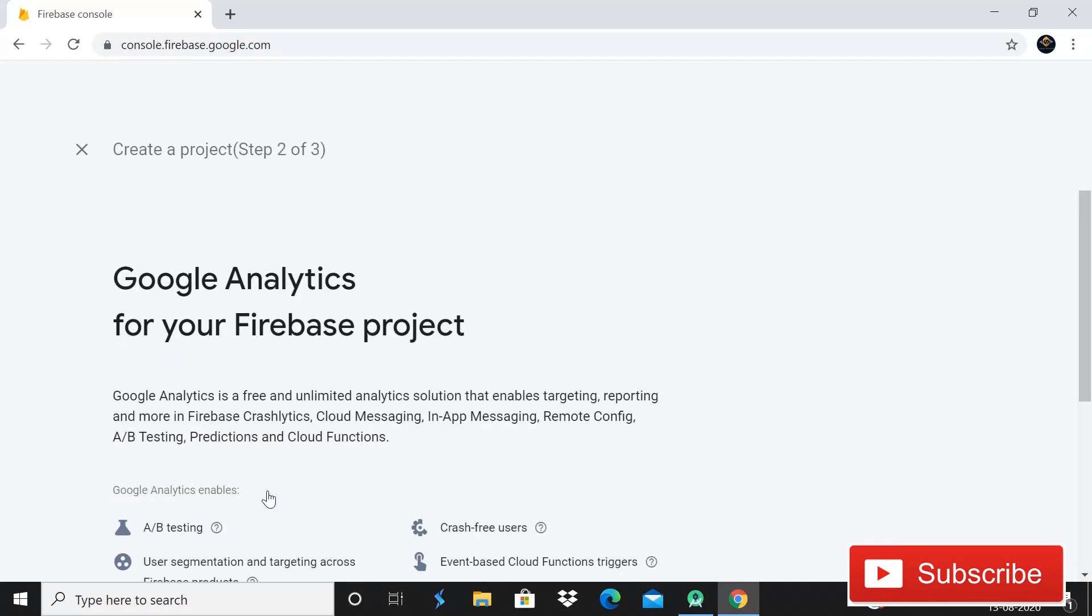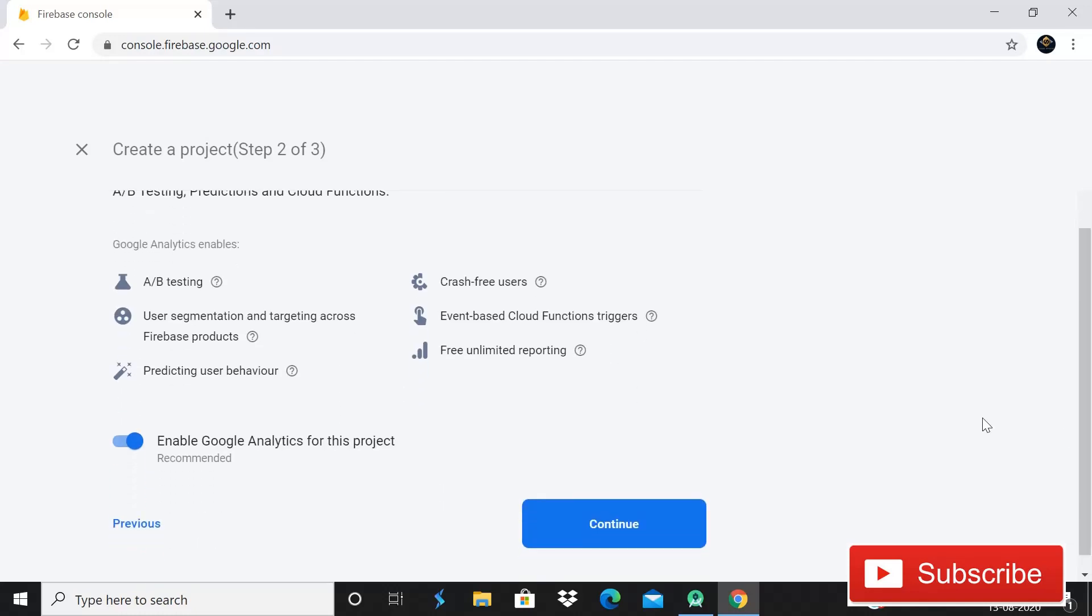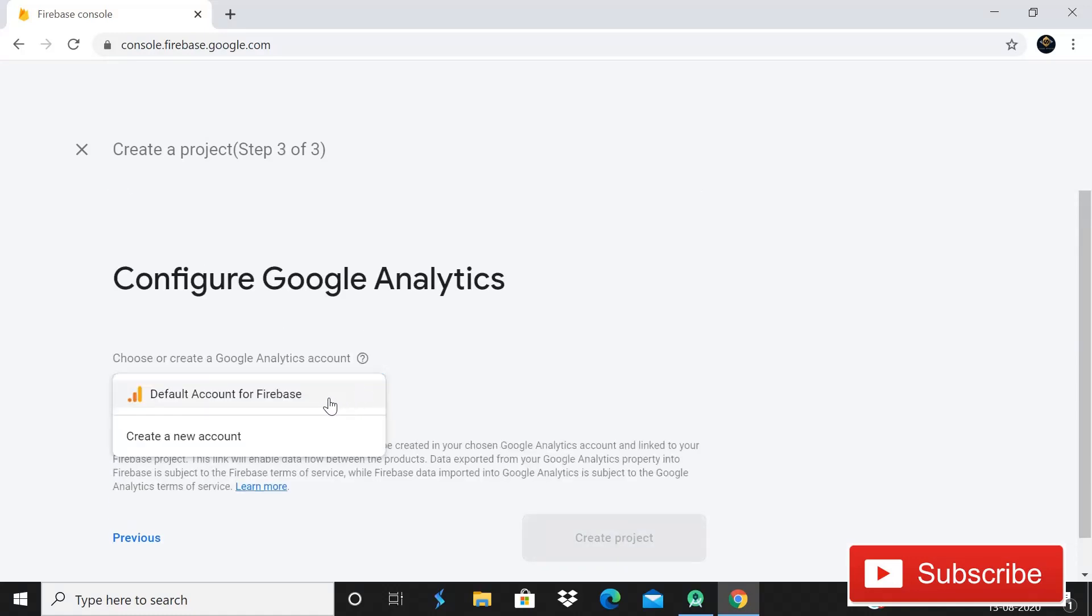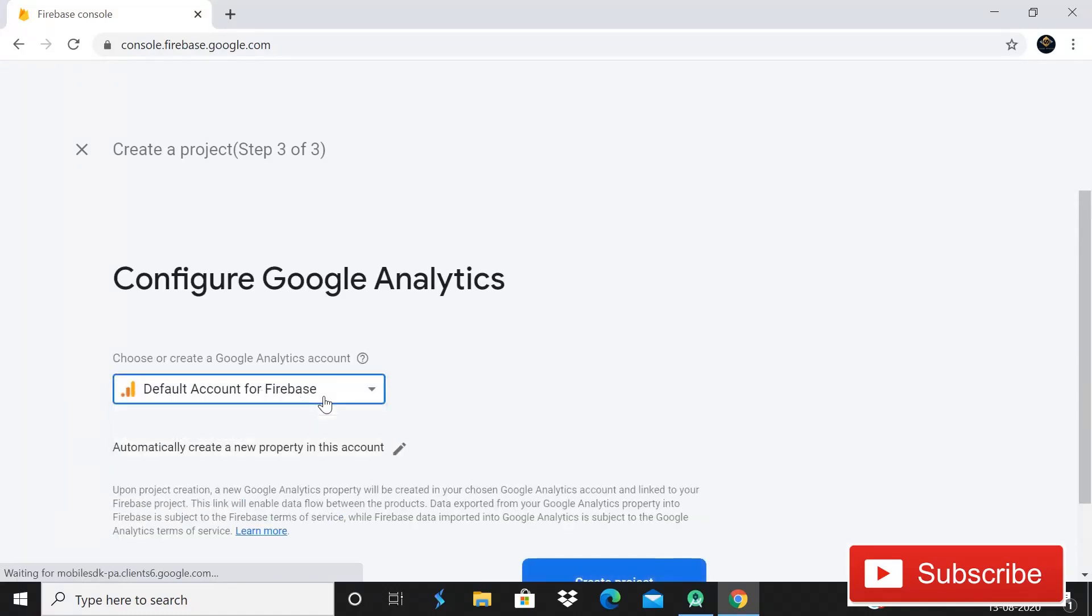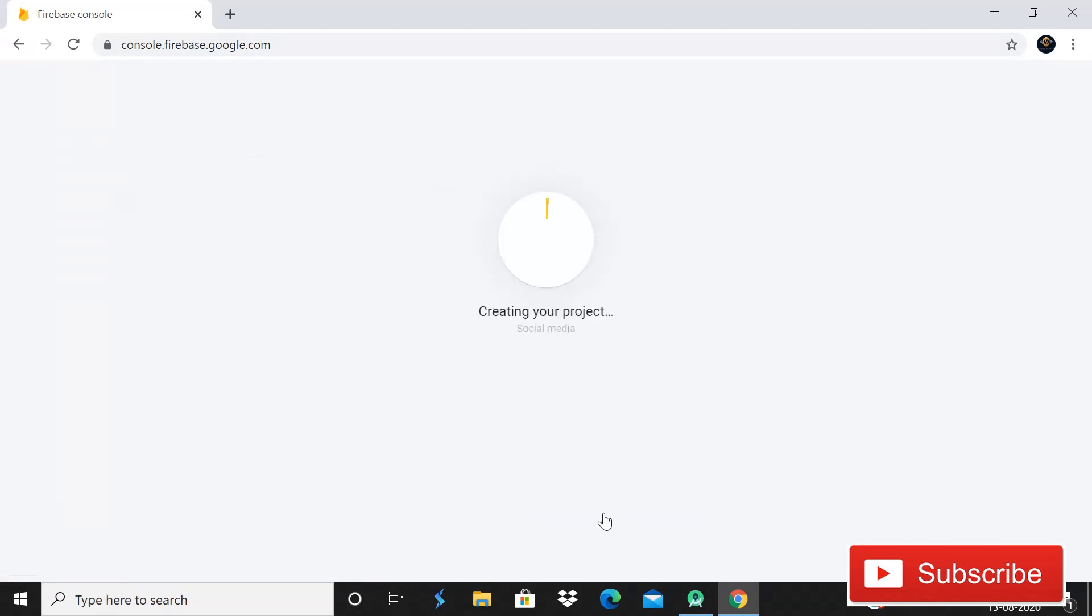That is just a unique key, you have to do nothing with it. Just simply click on the button continue and now we came on this window. After this you have to click on continue then account, so default account for Firebase. After this simply click on this create project.